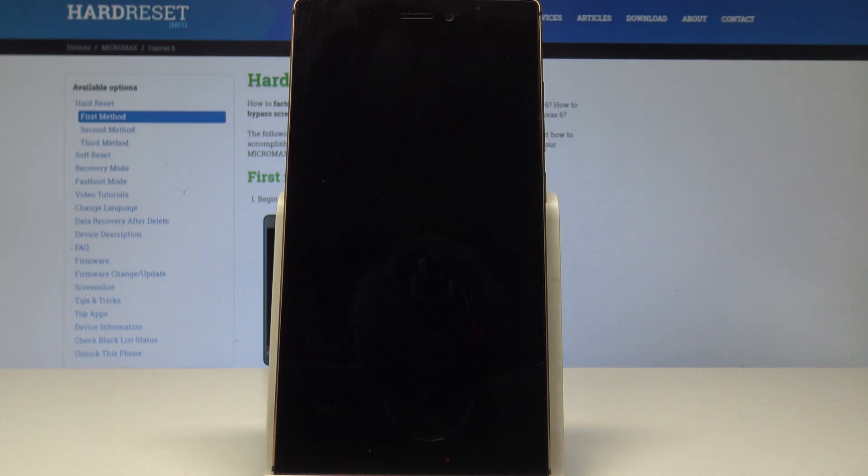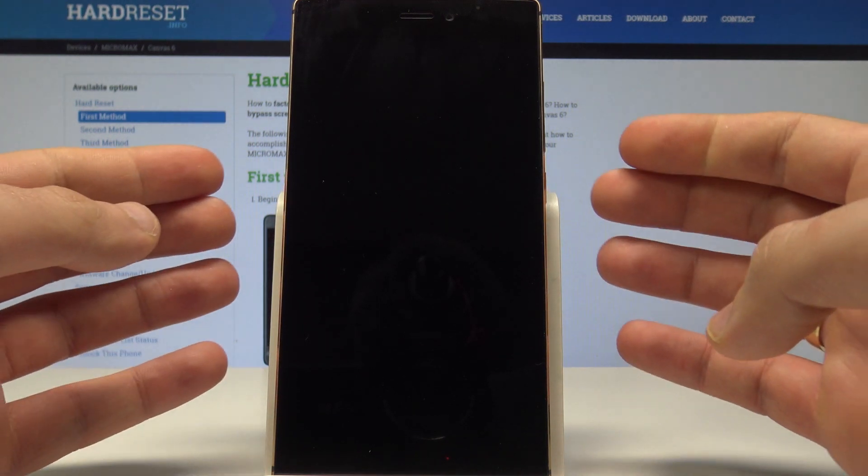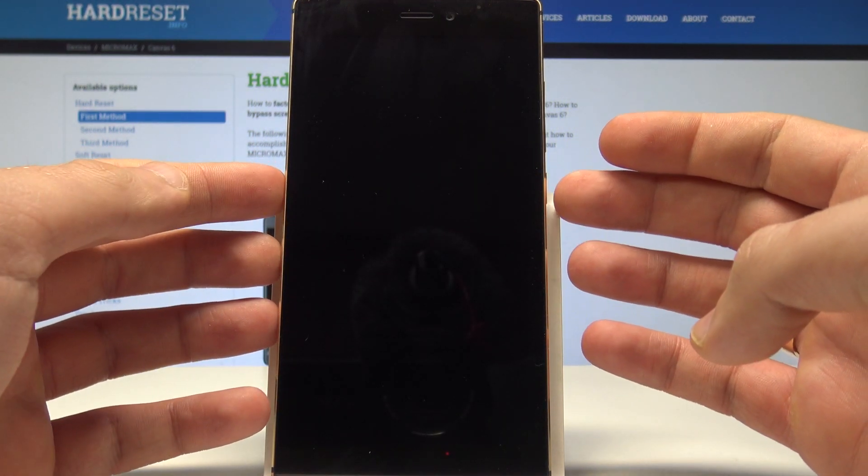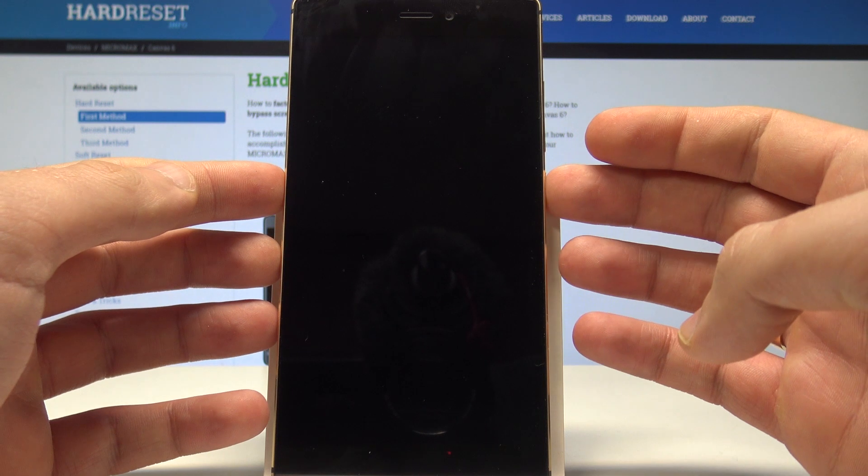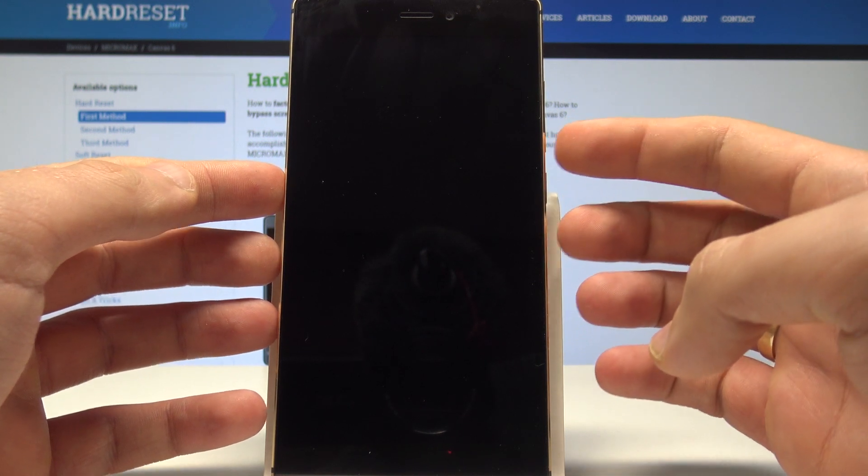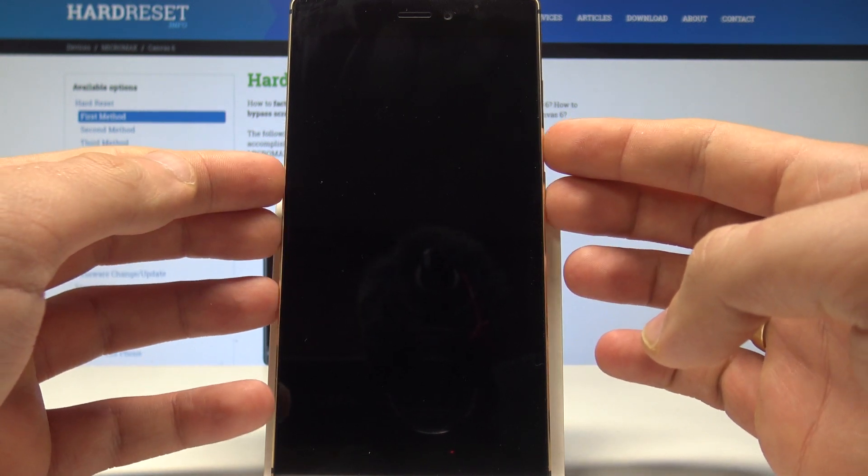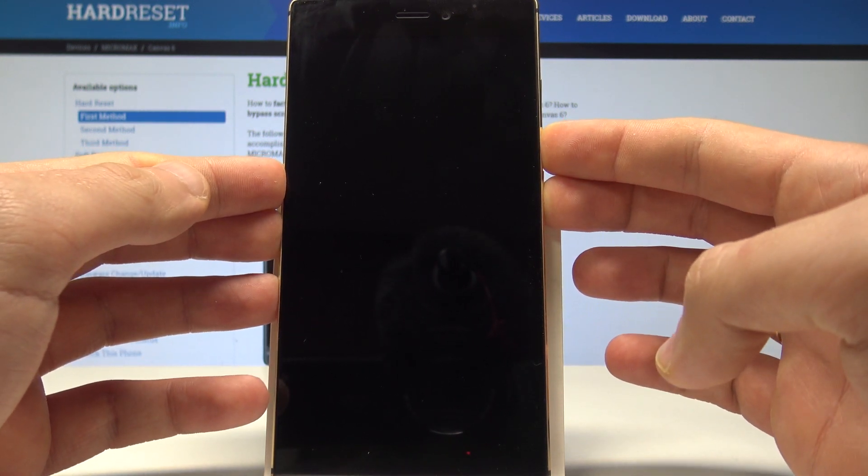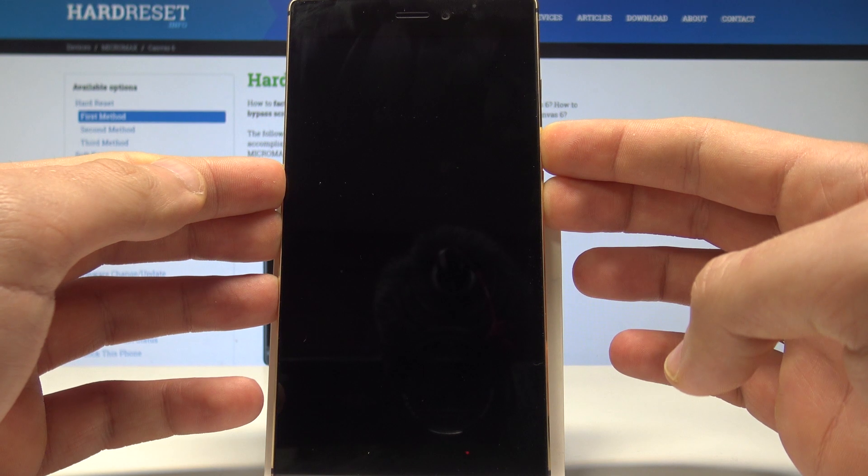Let's wait until your device will be completely switched off and then let's use this combination of keys: power key and volume down. Let's hold down together those two keys, power key and volume down.